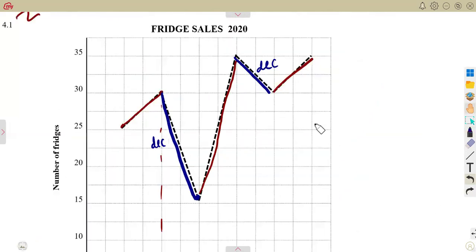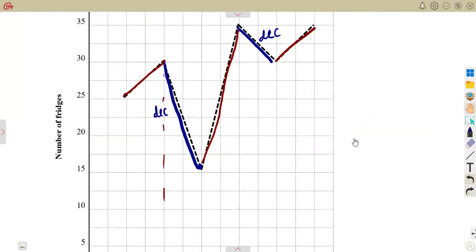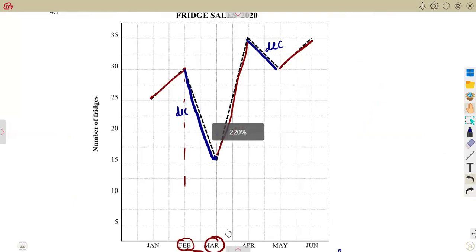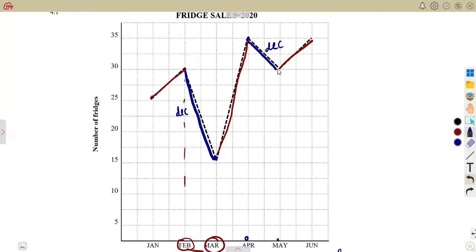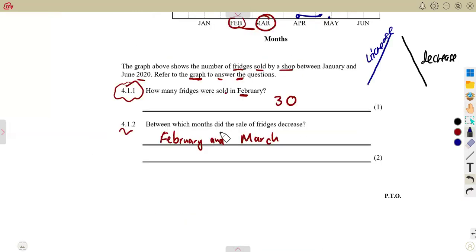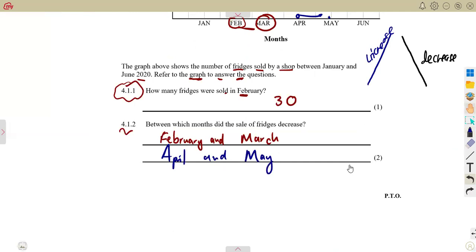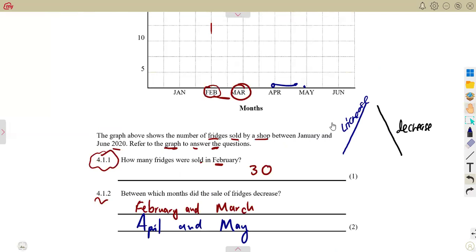There is another decrease further along the graph. We must consider which months that falls between — it was between April and May. So there is also a decrease between April and May.